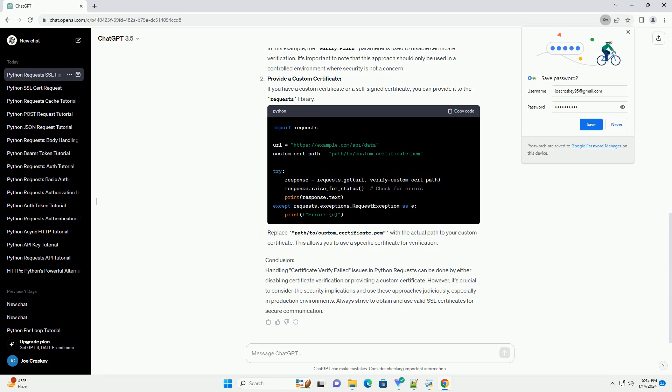Prerequisites: Make sure you have the requests library installed. You can install it using the following command. Handling Certificate Verification Failure: By default,